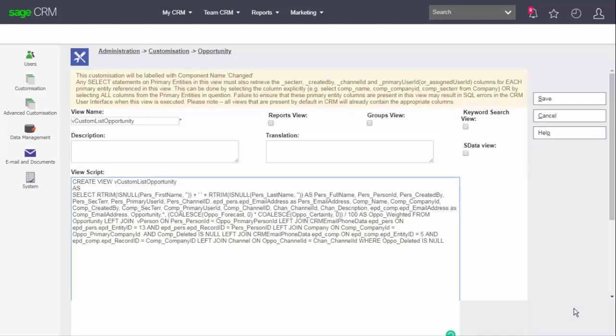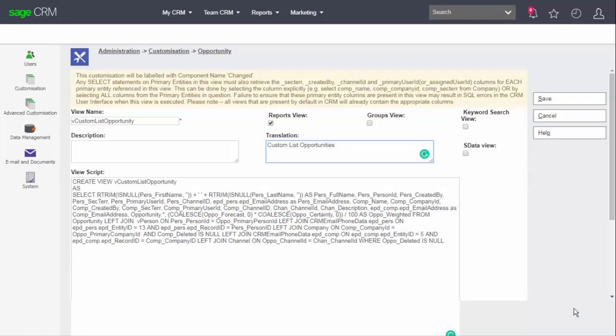I've pasted in the SQL that I copied from the original view vlist opportunity. I know that this has all of the correct columns that I need and I've made this view available for use in reports and I've also provided a translation that will provide a caption for the view when referenced from the interface and now click save.